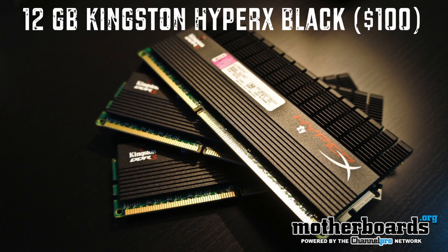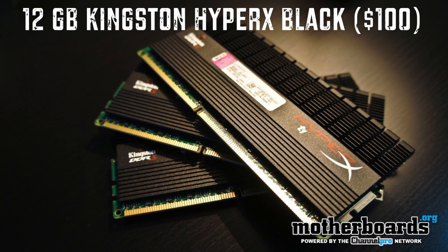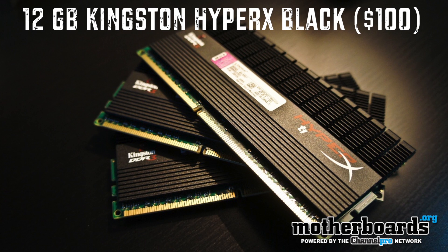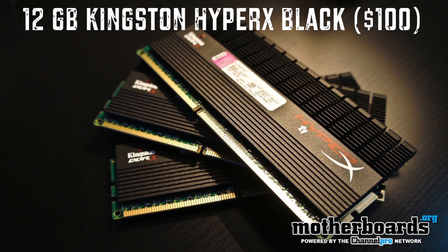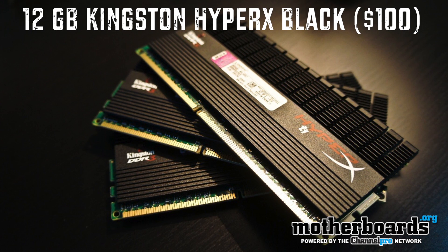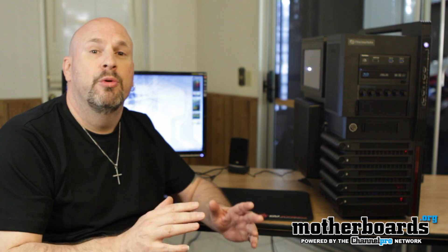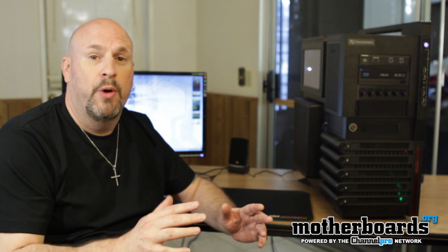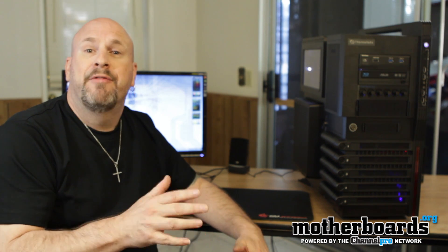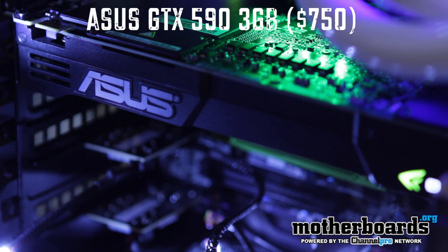I've got 12 gigabytes of the Kingston black memory in there. I've got it running at memory profile XMP1, which is at 1600 megahertz. System's running absolutely beautiful right now. For the video card, I've got the Asus 590 GTX.